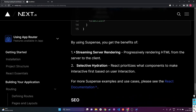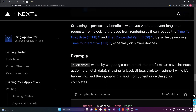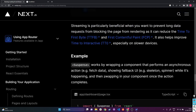By using Suspense, you get the benefits of streaming server rendering — progressively rendering HTML from the server to the client — and selective hydration, where React prioritizes which components to make interactive first based on user interaction. The process of React hydrating all the components is also done much quicker because as and when the component chunks are sent to the client, React decides to hydrate them as soon as possible. Overall, everything is optimized and way more fast.